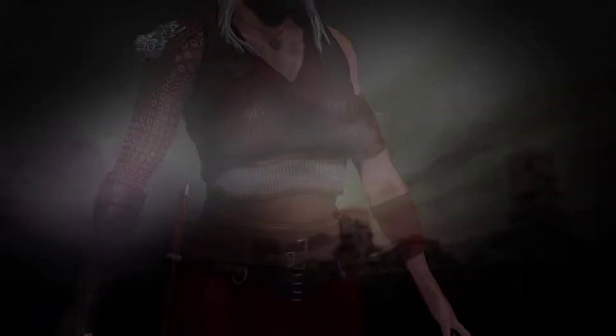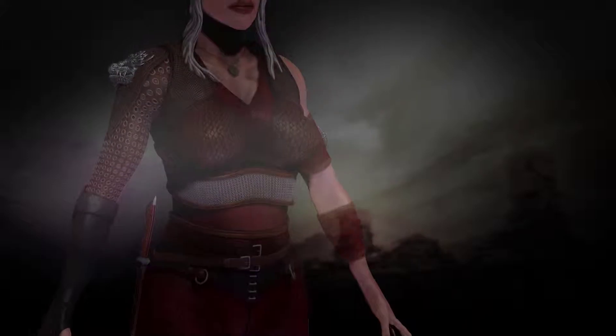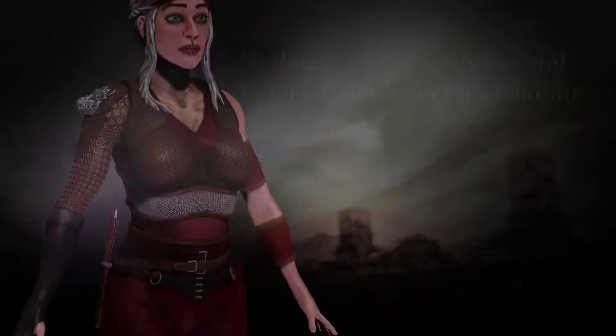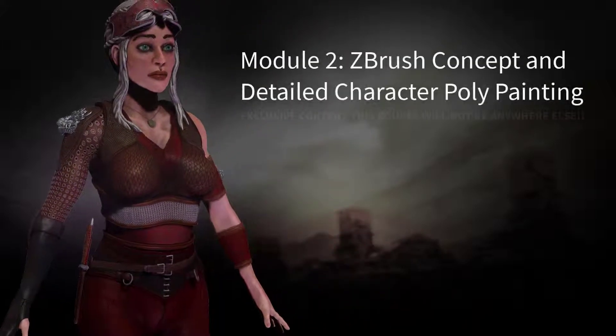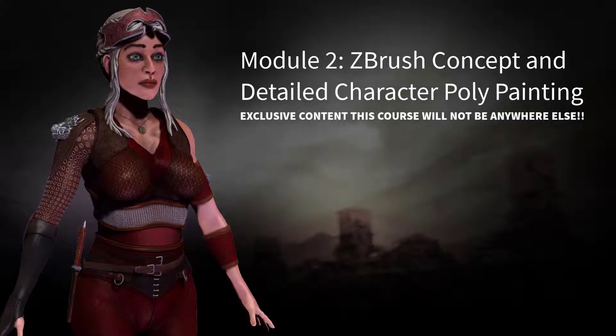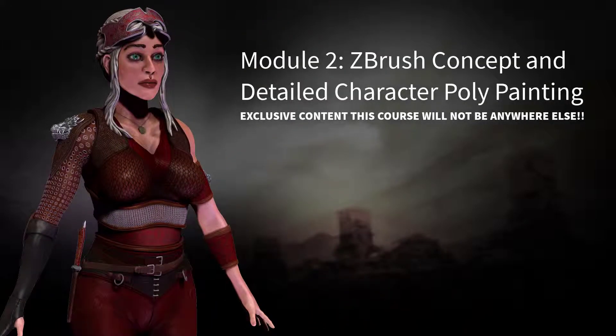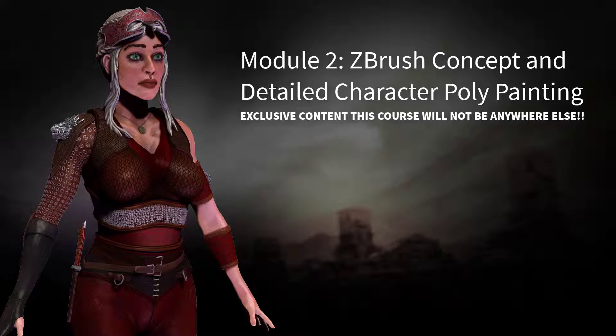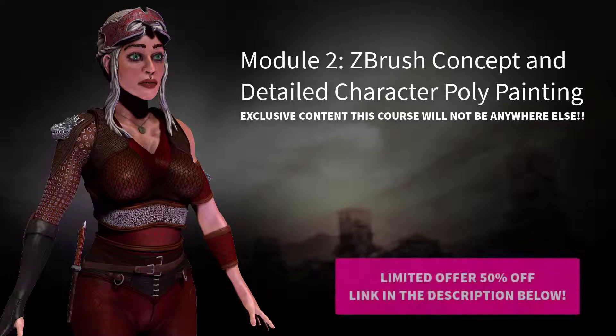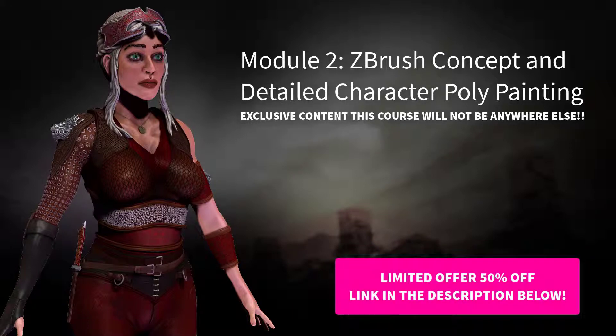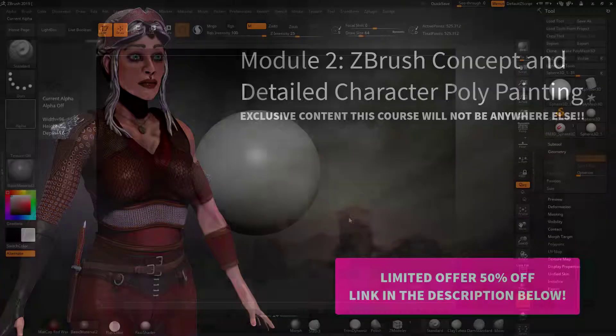Welcome to this free lecture from my module 2 ZBrush concept and detailed character polypainting course. Hope you enjoy this little lecture and if you're interested in doing the full polypainting course, watch the advert at the end of this free tutorial.